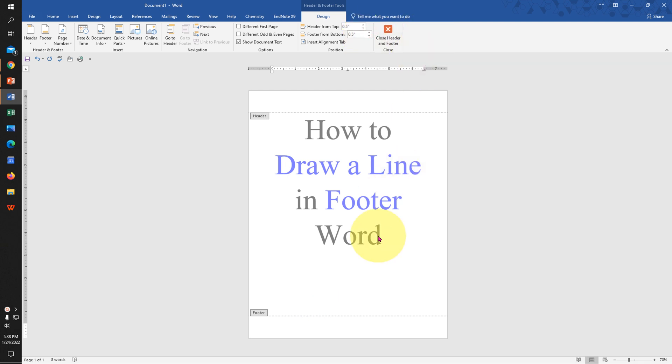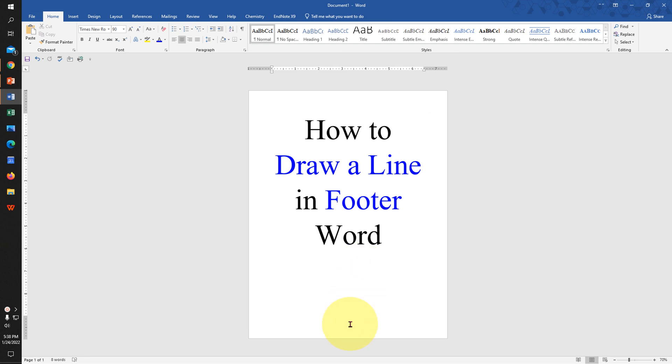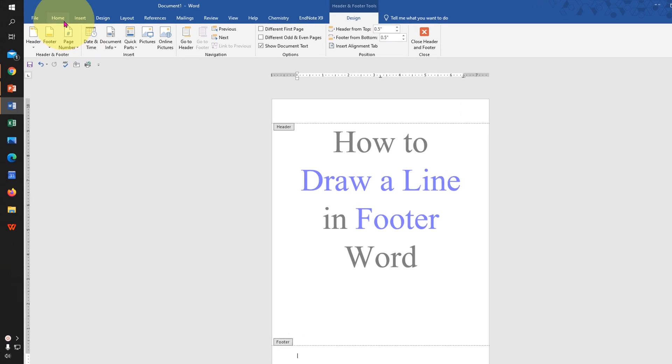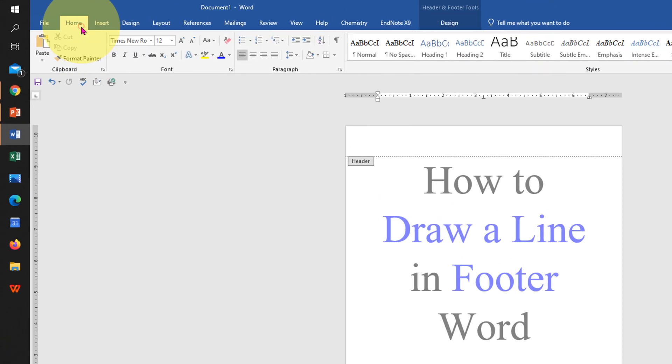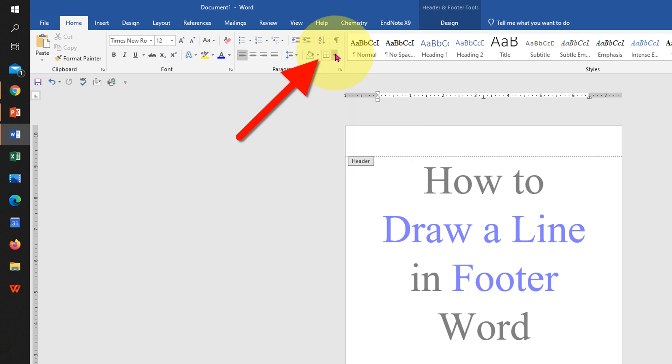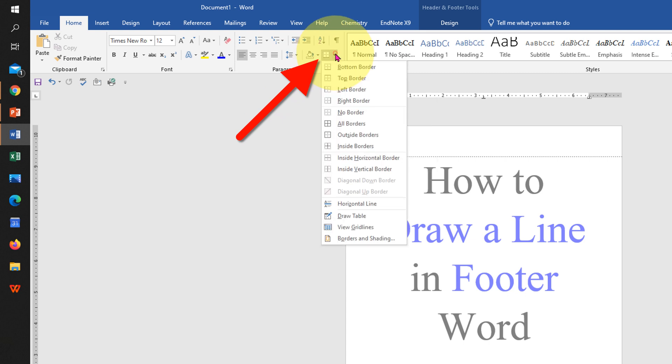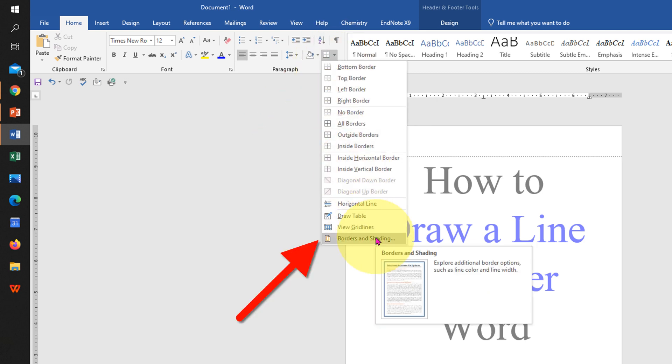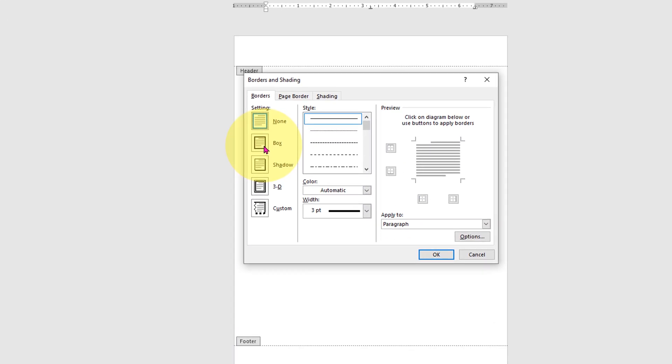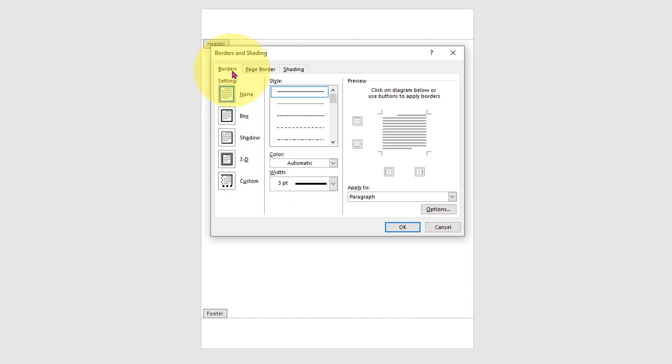First of all, click in the footer area to activate it. Once activated, go to the Home tab. Here you will see the Borders option. Click on the drop-down and click Borders and Shading.